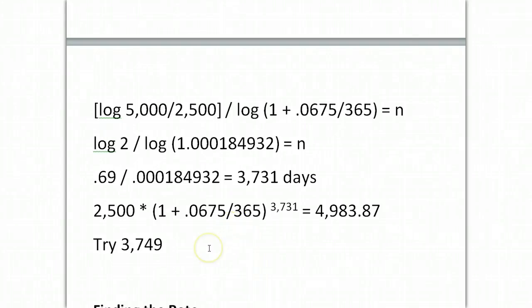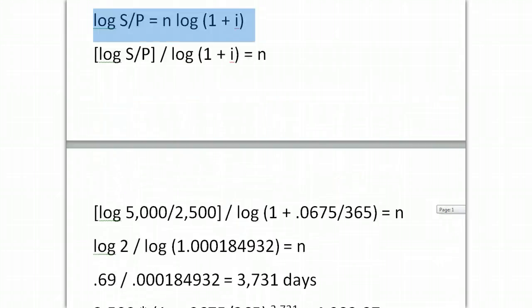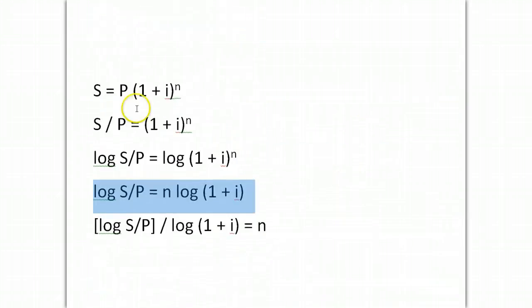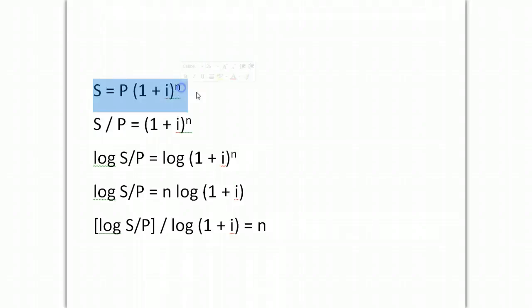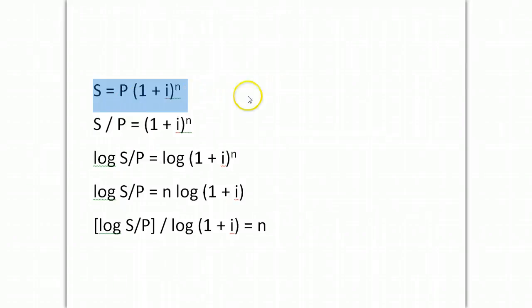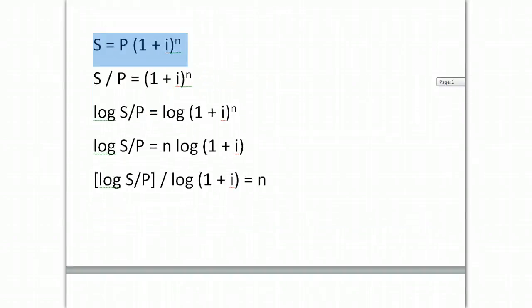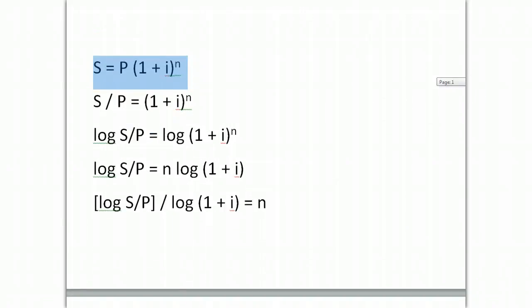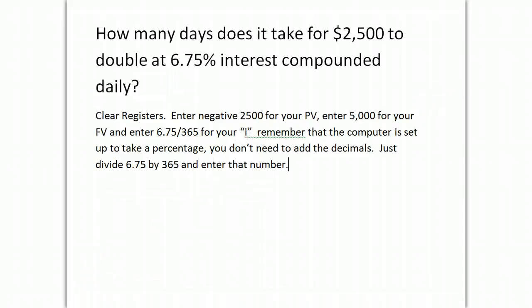And when you use the financial registers it uses many more significant digits and you're not doing intermediate steps and you lose a little bit of a rounding factor each time you do one of these steps. So, the financial registers give you a better answer but you need to know how to start with your basic S equals P times your interest factor raised to the number of periods and you need to know how to manipulate that to solve for time periods, rates, interest amounts, anything that I might throw at you.